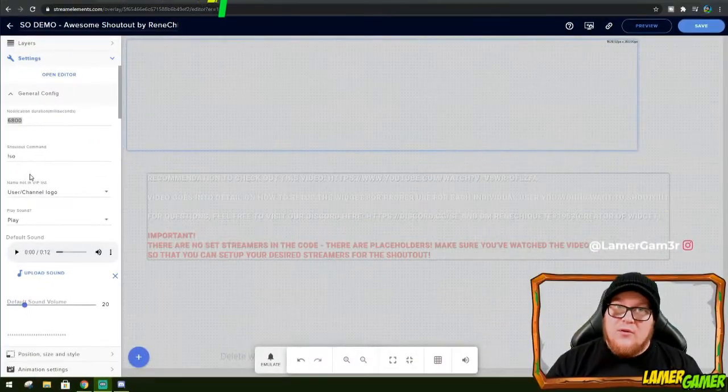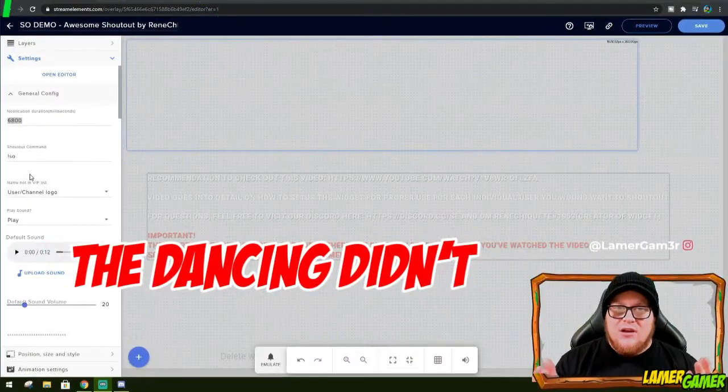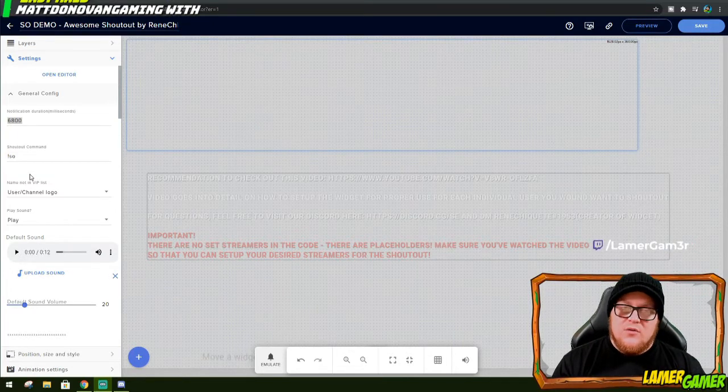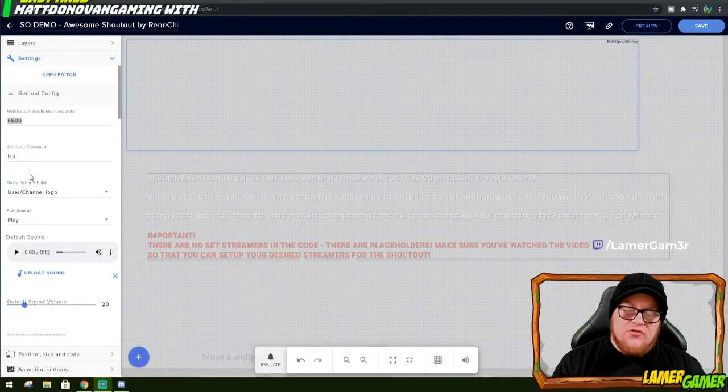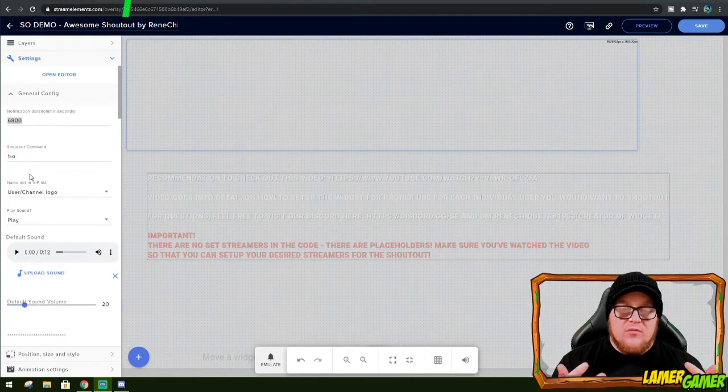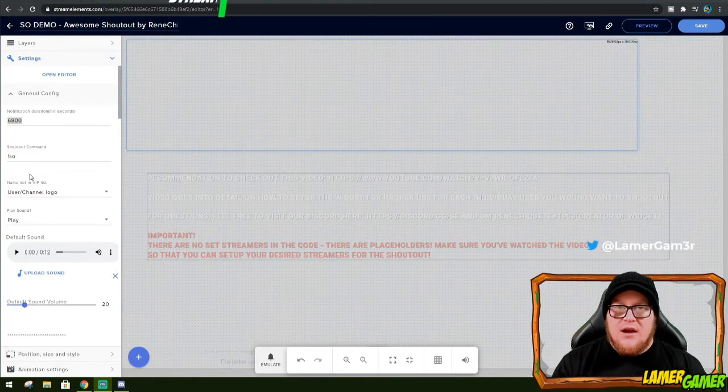I think that worked. So now you've got an audible shout out for your viewers, your other streamers and raiders and other people that enter your chat.